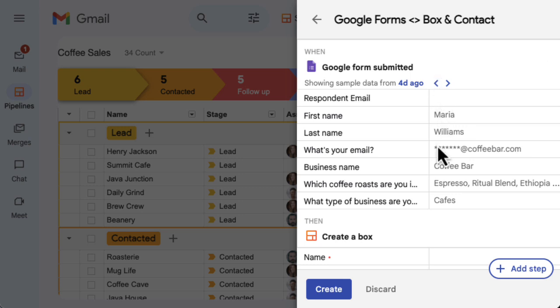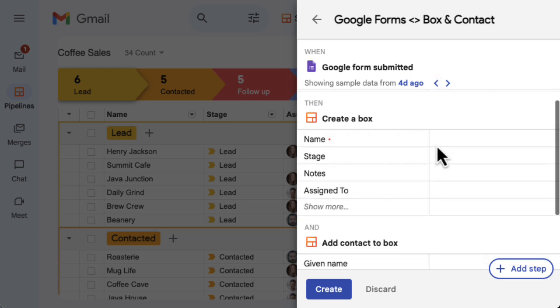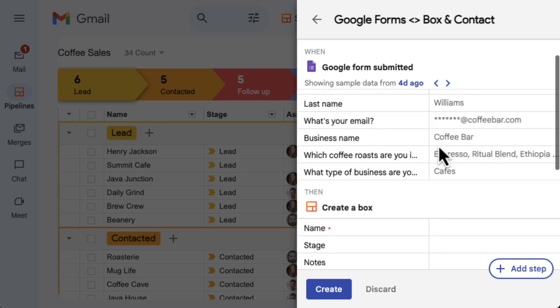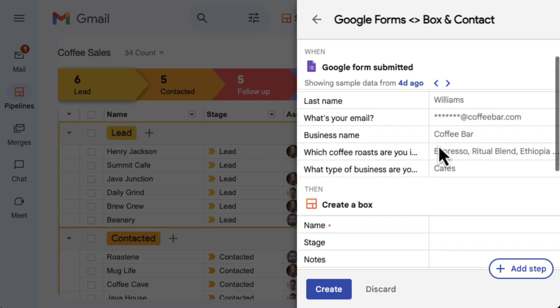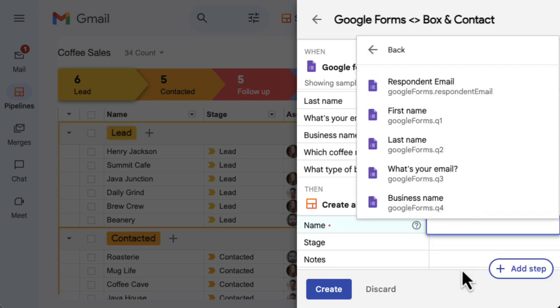Next, we'll start configuring the action steps. The data fields in the action steps accept text entries, or you can pull in data from previous steps in the automation. Starting with the box name, double-click in the data field and choose a dynamic entry from the Google Form in the previous step. Find the form question that matches with this box data.